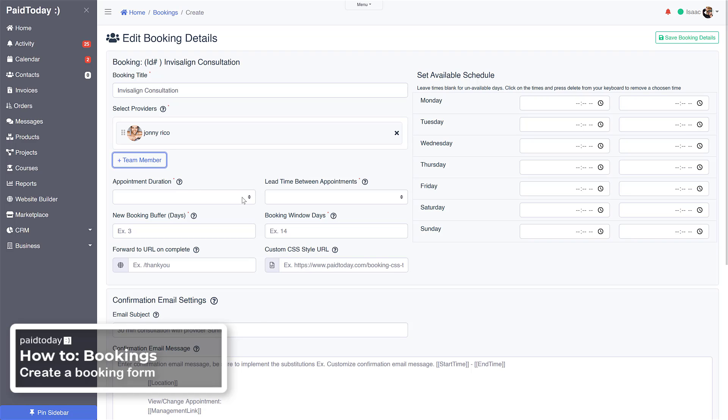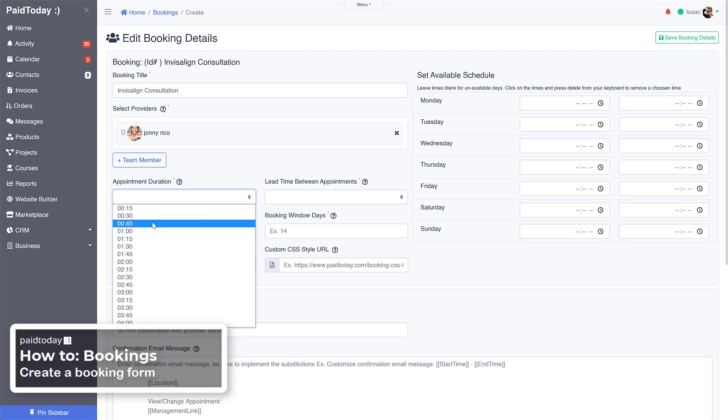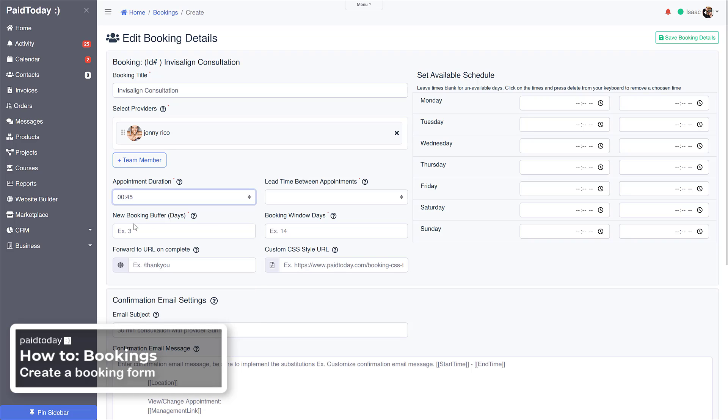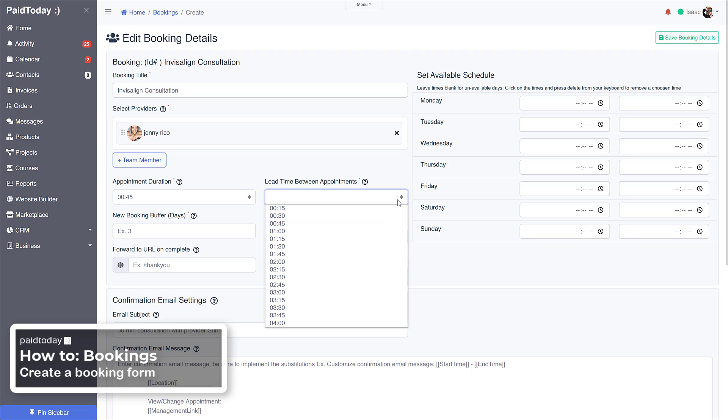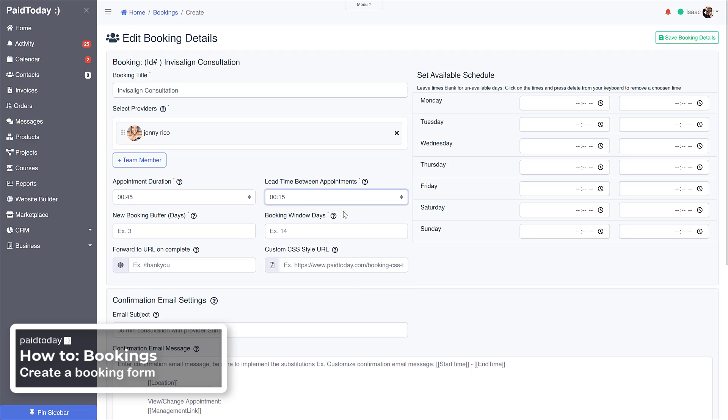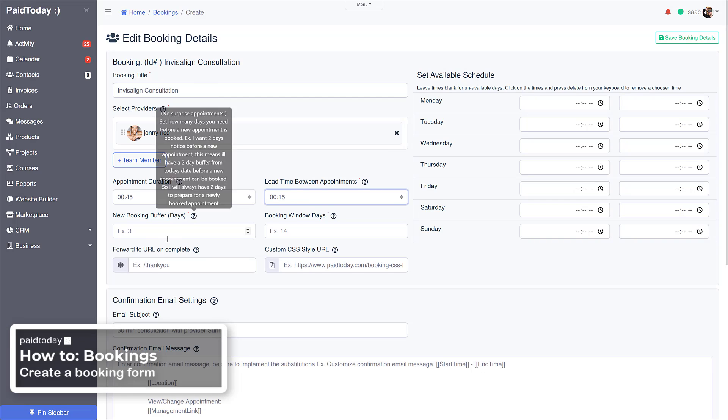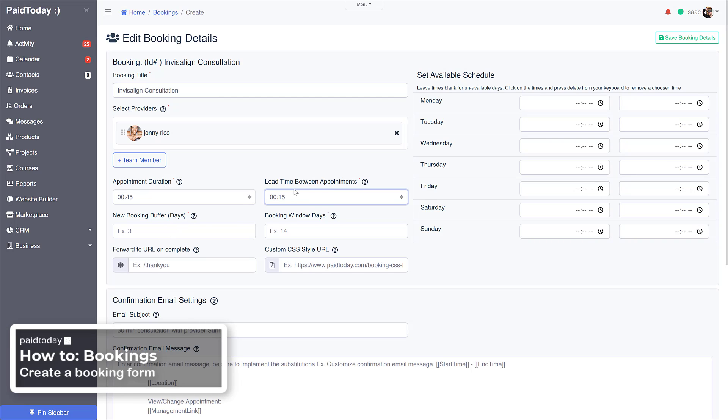The appointment duration is going to be 45 minutes and the lead time in between back-to-back appointments is going to be 15, so that's a 15 minute buffer, 15 minute lead time I should say.